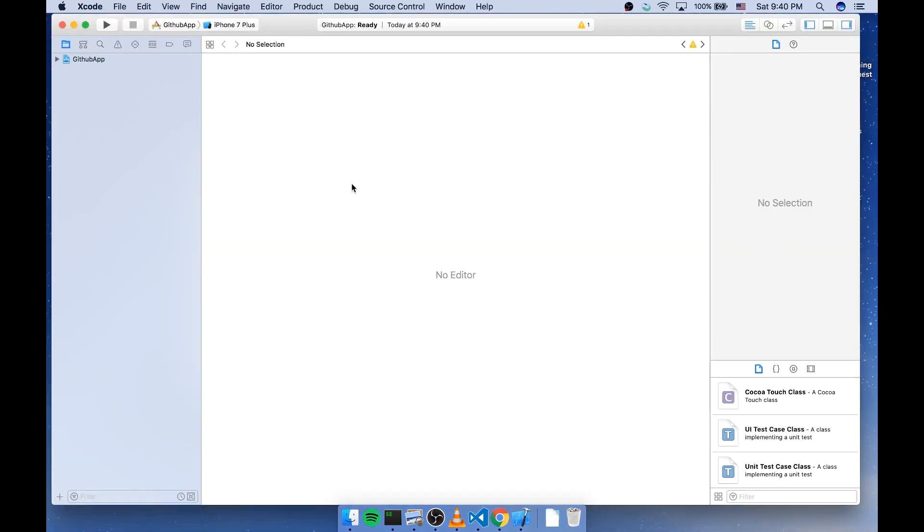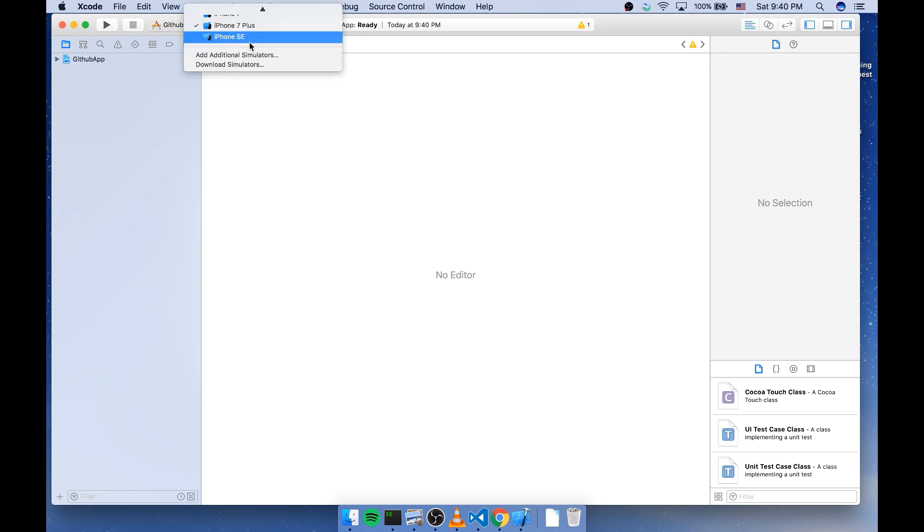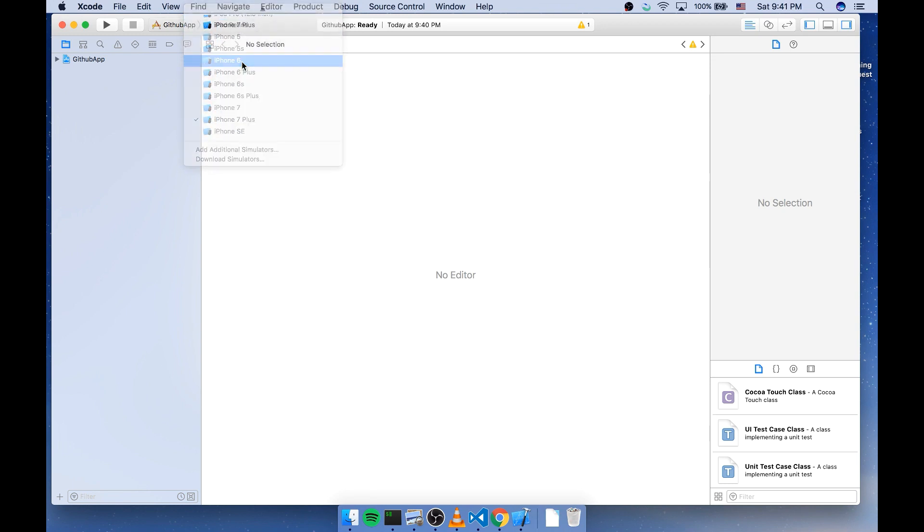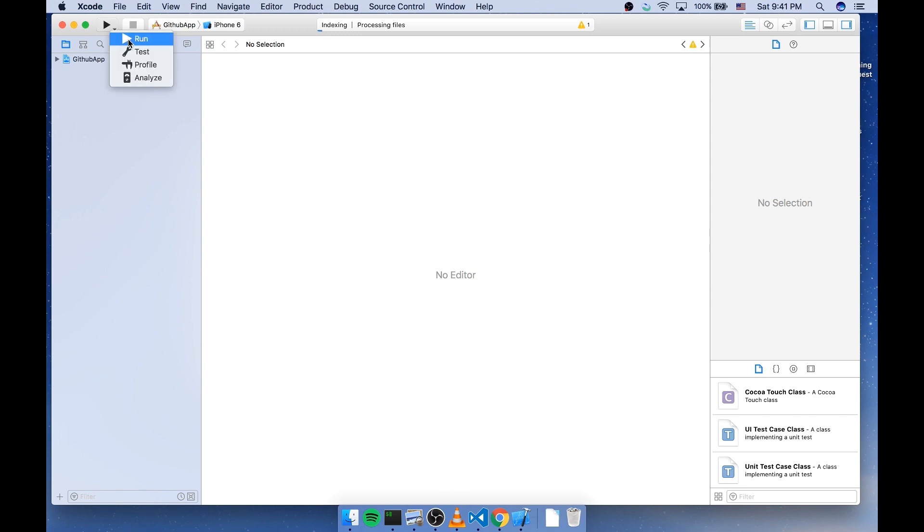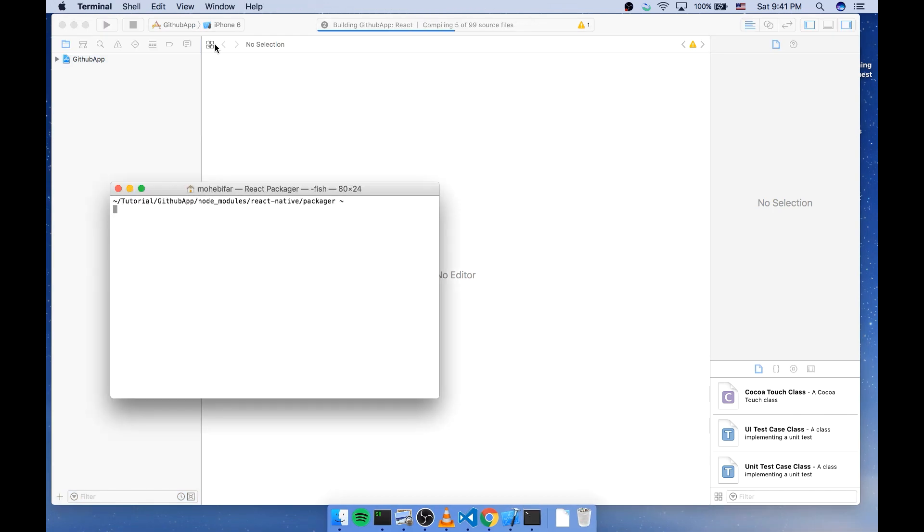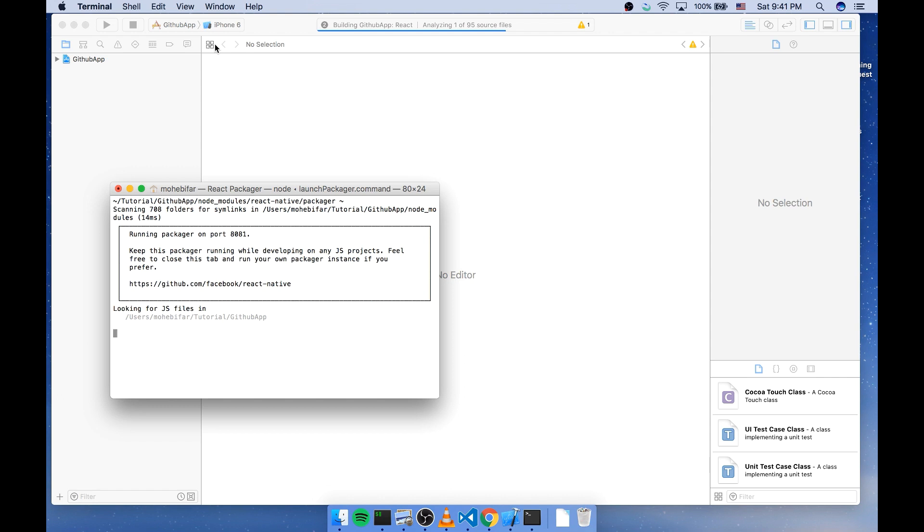And I can specify the device of my choice here. I'm gonna choose iPhone 6. You have to hit this button. This will build your project. And it opens a new terminal window. That's basically the packager.